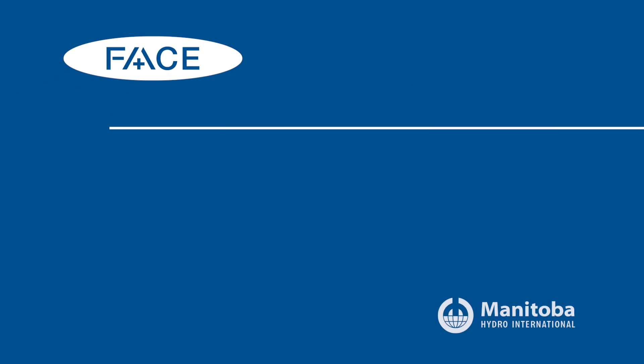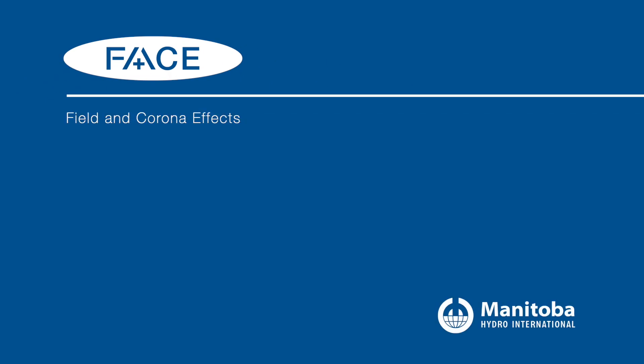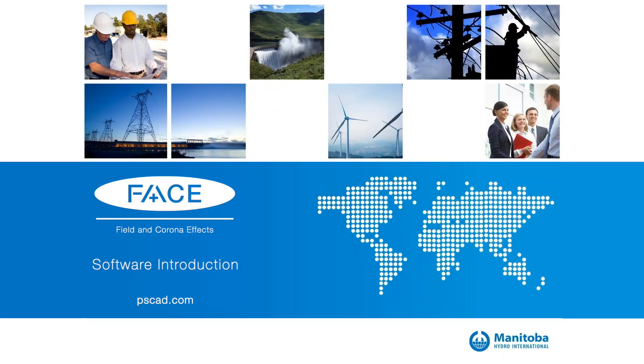The broadcast is now starting. All attendees are in listen-only mode. Hello, everybody. Ujin Kuan is here. Hello, everyone. My name is Dexter Williams. I will also be participating in this webinar.